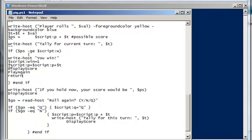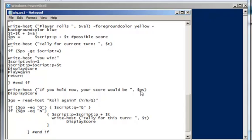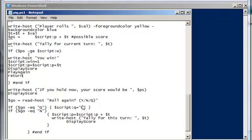Now, further along the happy path, assuming that you didn't win, well, you just had a pretty good roll. You rolled a 2, 3, 4, 5, or 6. So I'm going to show you, if you hold now, this is what your score would be. And that's your possible score. And I'm going to display the actual score. And I'll give you the opportunity at this point to roll again. And there's my go variable in action.